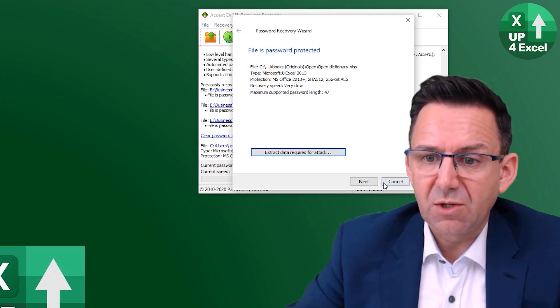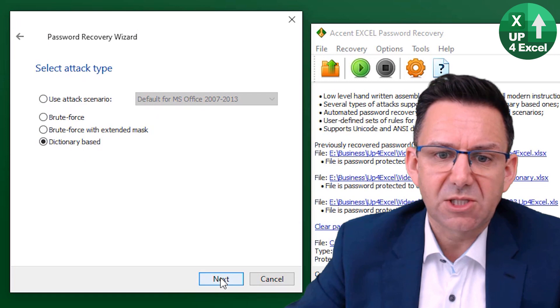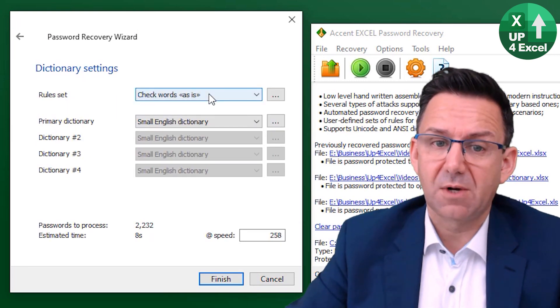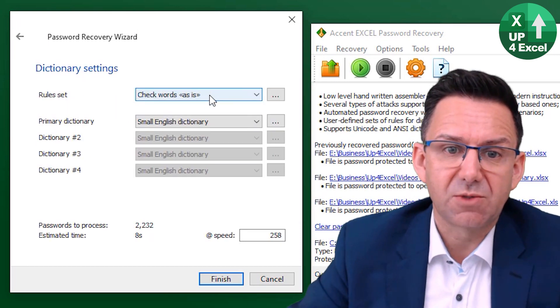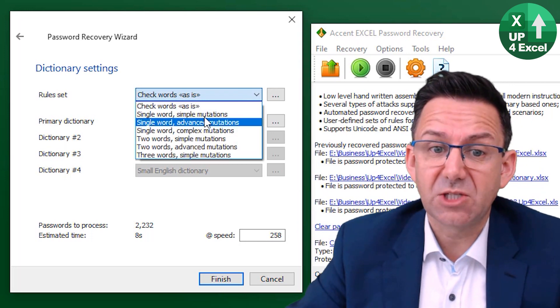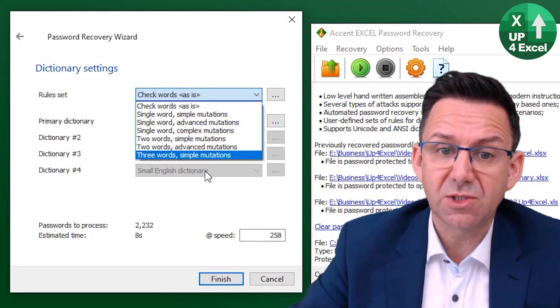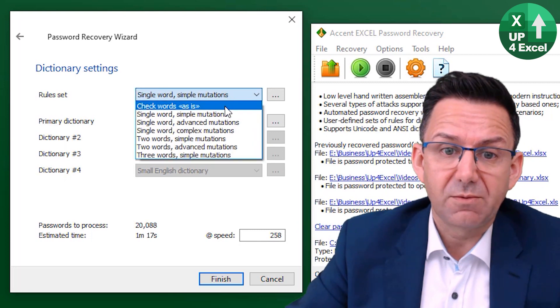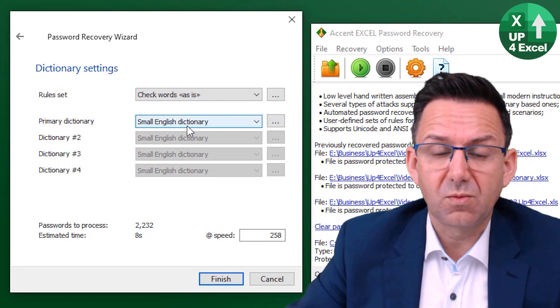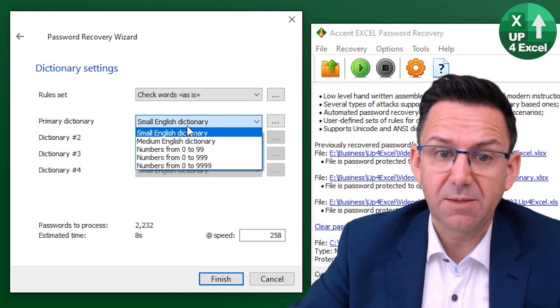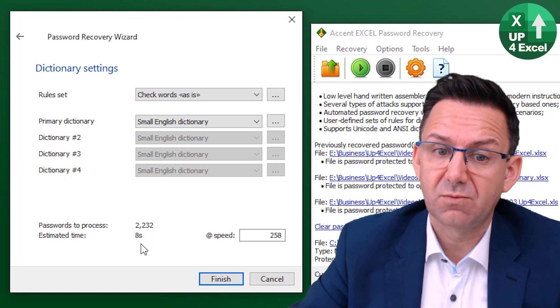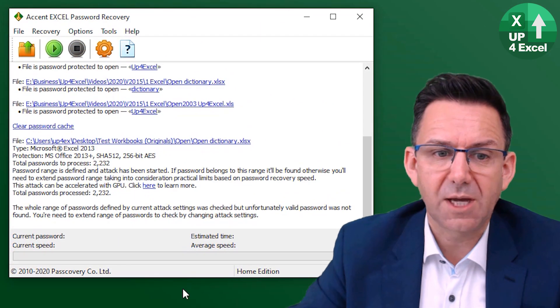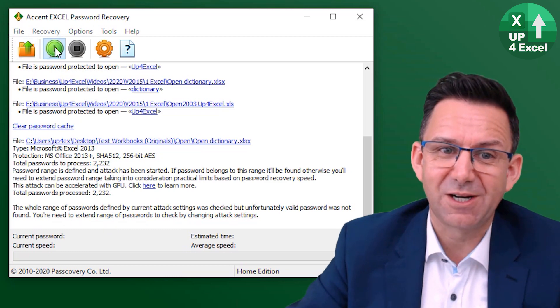Then what you've also got is a dictionary based attack. So hit on next. So this is what we're going to use to find our word dictionary. So we're going to check the word as it is, but you can have some mutations, for example. So as it is with their what they call their small English dictionary, going to take eight seconds. Let's just try that. Run it. Run. Didn't find the password though.